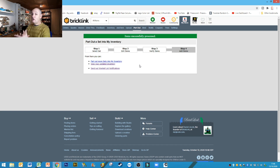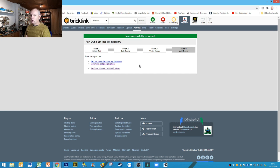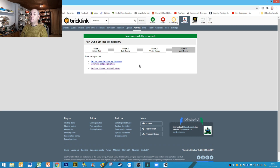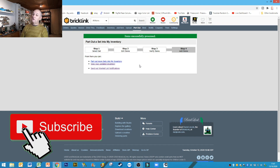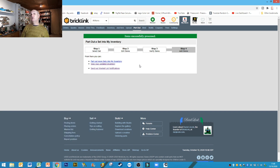And that is it guys — that is parting out a set to your inventory. There are a lot of options, and it's a bit of trial and error, but hopefully I've described most or all of the useful options. It's not rocket science but it's not a simple process either — once you've done it a few times it does become easier. Don't forget to check out the next BrickLink tutorial in this series, give the video a thumbs up if you liked it, leave a comment below if you've got any questions, and please hit that subscribe button and the notification bell.